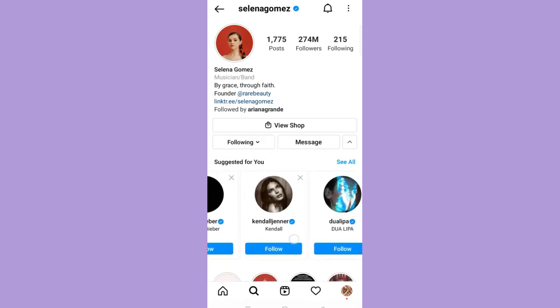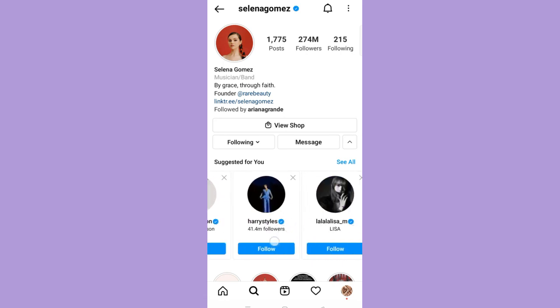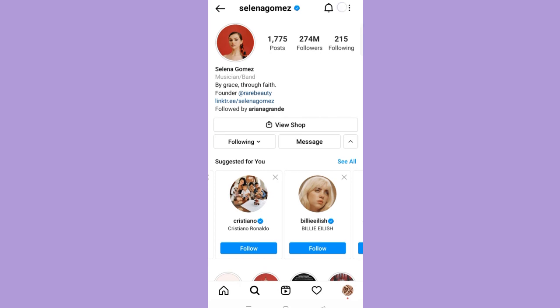And that's how you see your suggested friends on Instagram. Now we are done with our tutorial. Let us know in the comment section down below if this video helped you. For more video tutorials like this, subscribe to our channel and click on the notification bell. Thank you for watching!